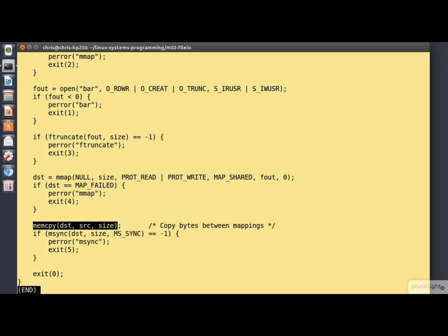What all this is leading up to is this single line of code that copies the data between the source mapping and the destination mapping — this is the heart of the program. Finally, the msync call ensures that the changes to the destination mapping are flushed back out to the file. This isn't strictly necessary here because as the program terminates the mappings will be removed and the contents implicitly flushed, but it's good practice.